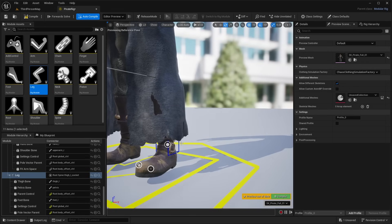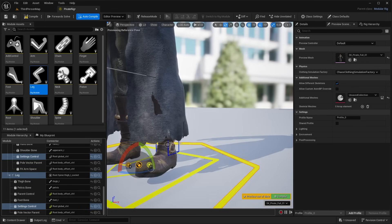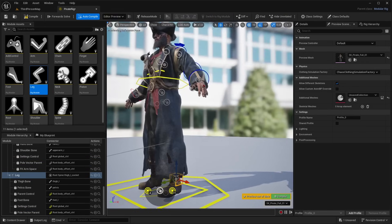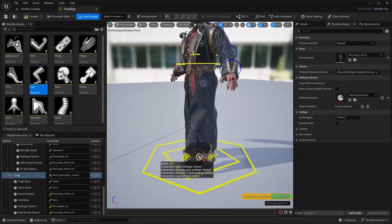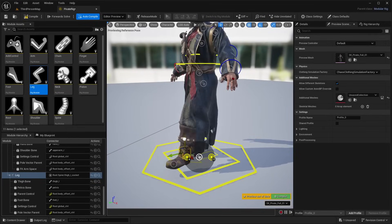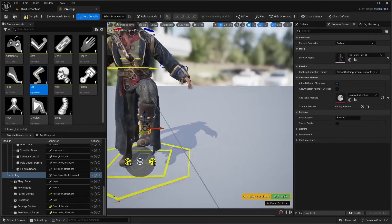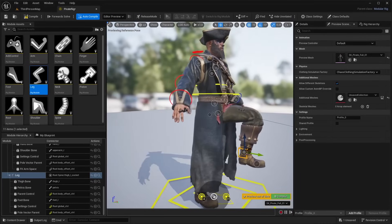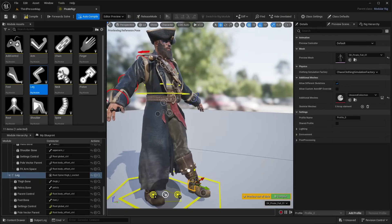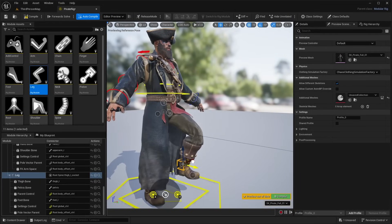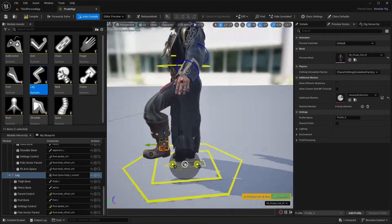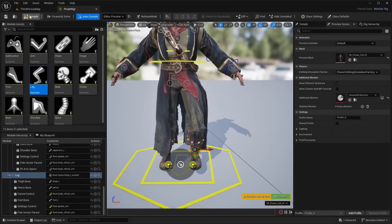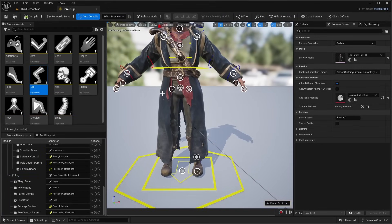If you go down in the viewport, you'll see the foot control. Select it and press W to move the leg. IK is already set up, so you can move the foot up and down and it'll set up IK for the character's leg. Let's go ahead and set up the right leg as well.